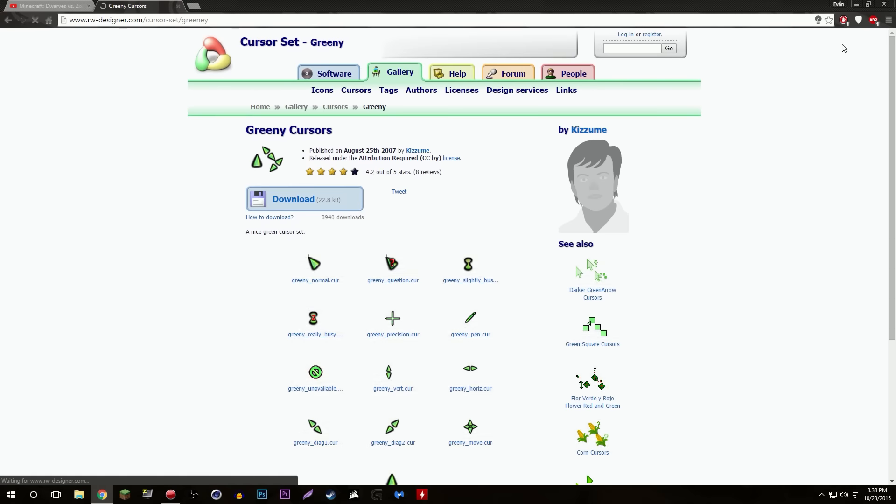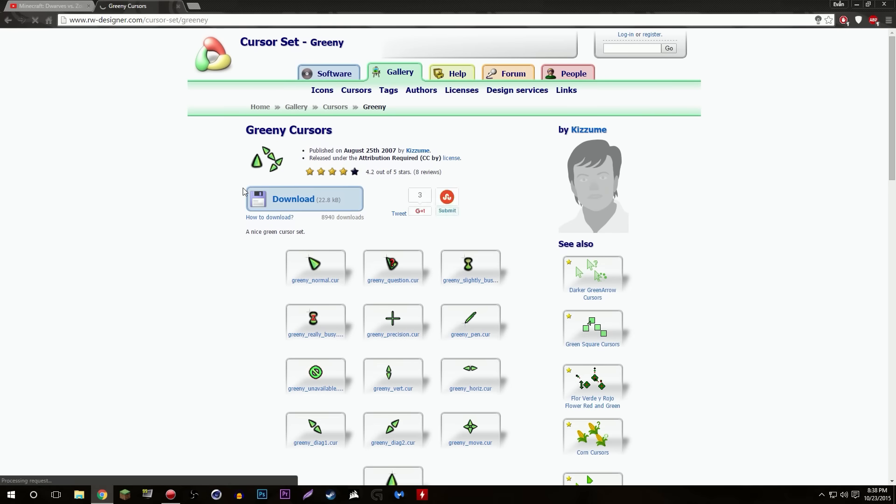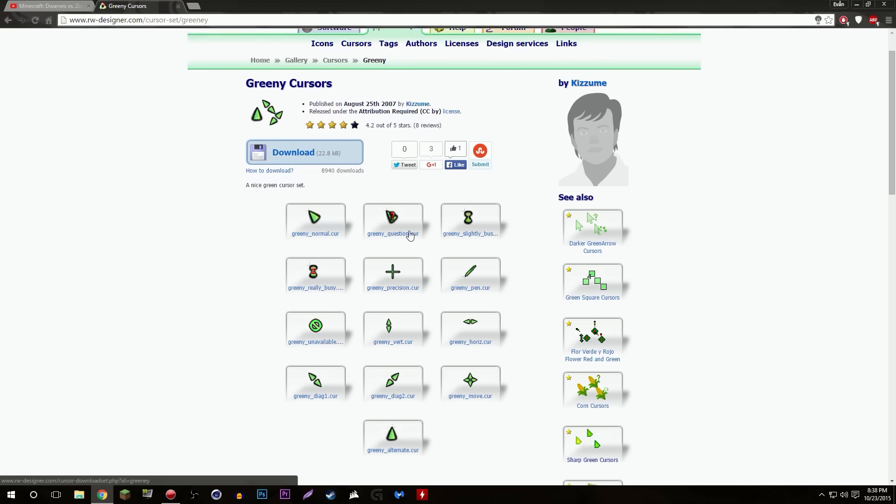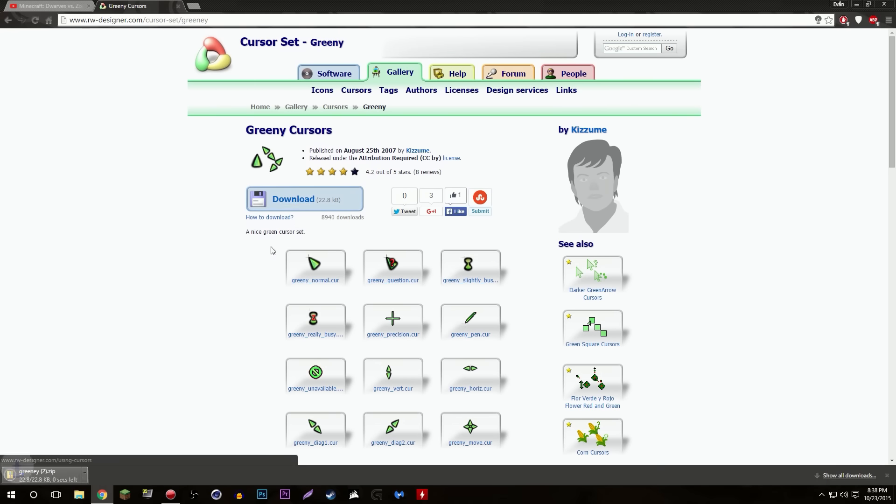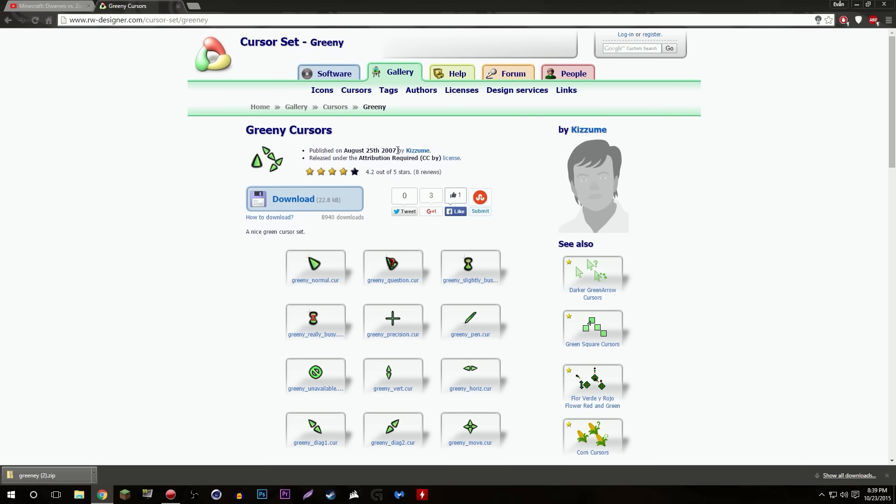Skip ad here at the top and greeny cursors. It'll bring you to this page. All you need to do to download my cursors is hit download and bam. So yeah, I don't know what that guy was talking about, works fine. Published in 2007, this is old.